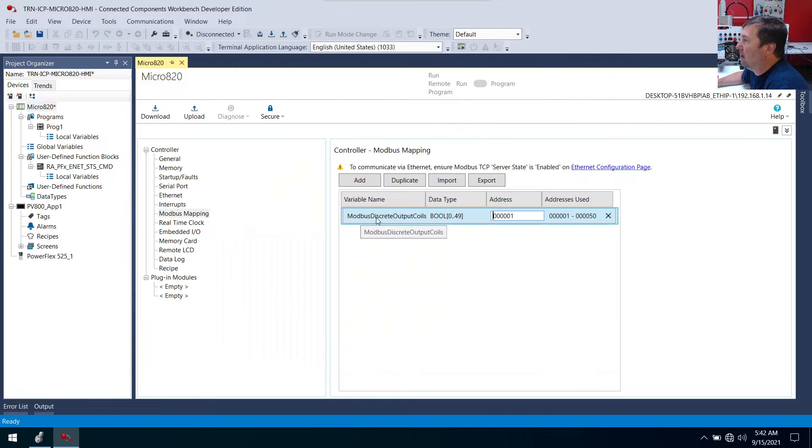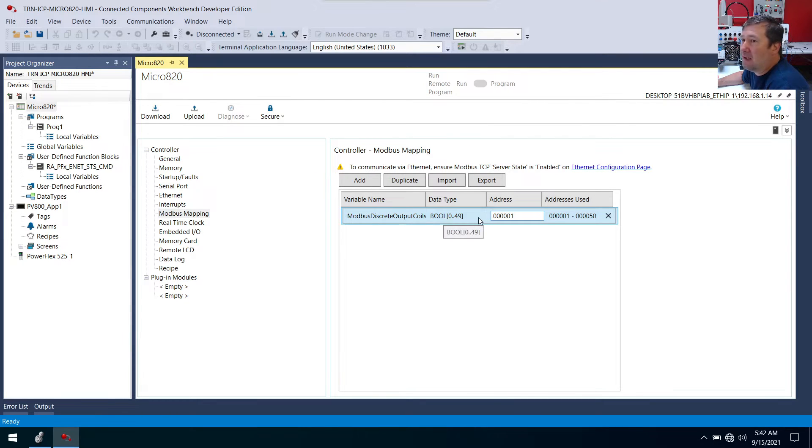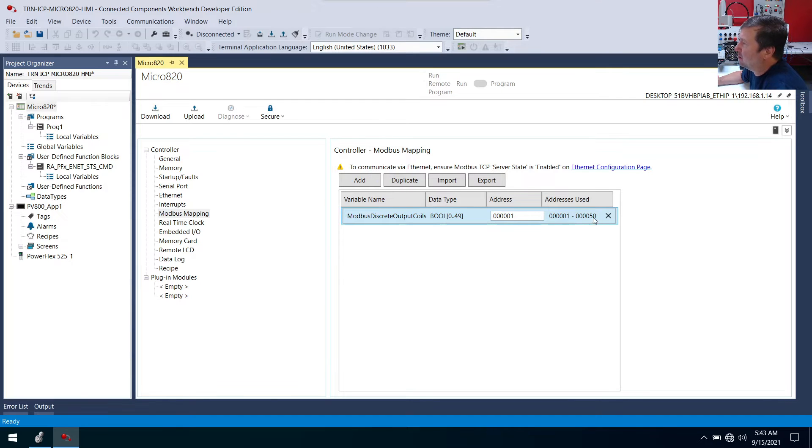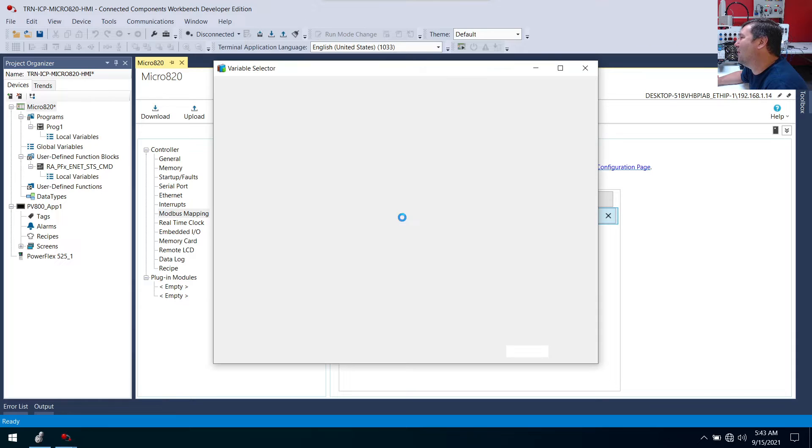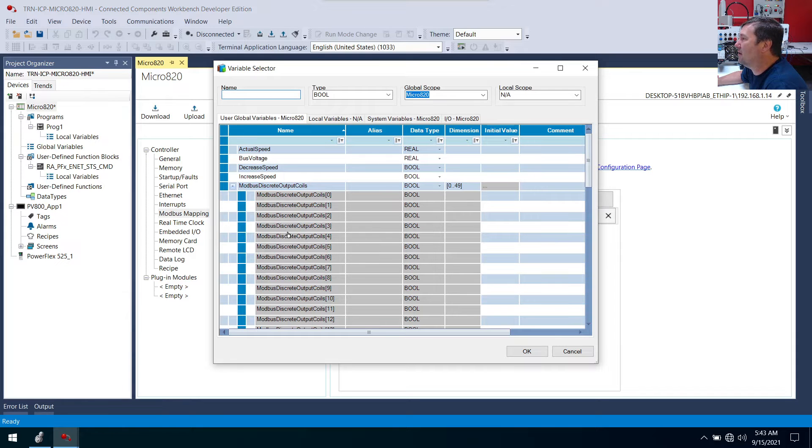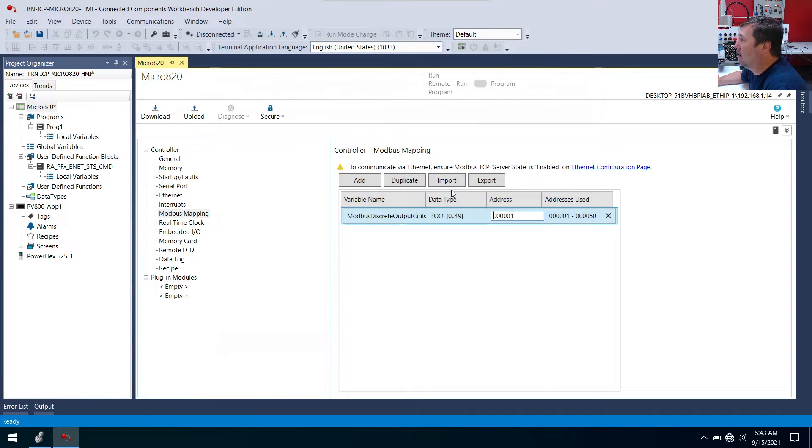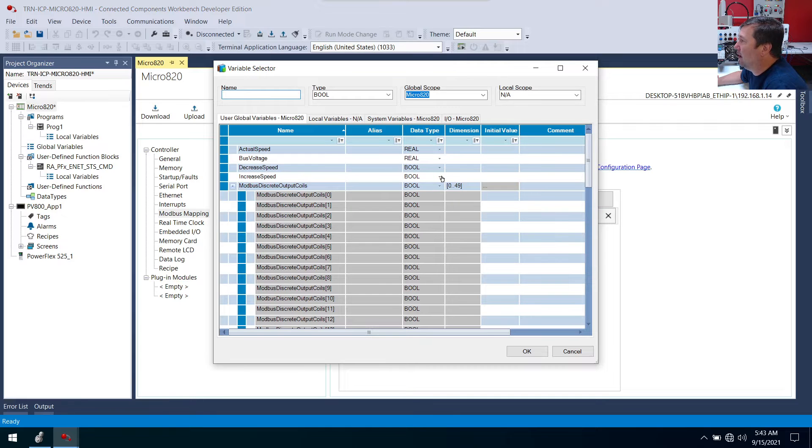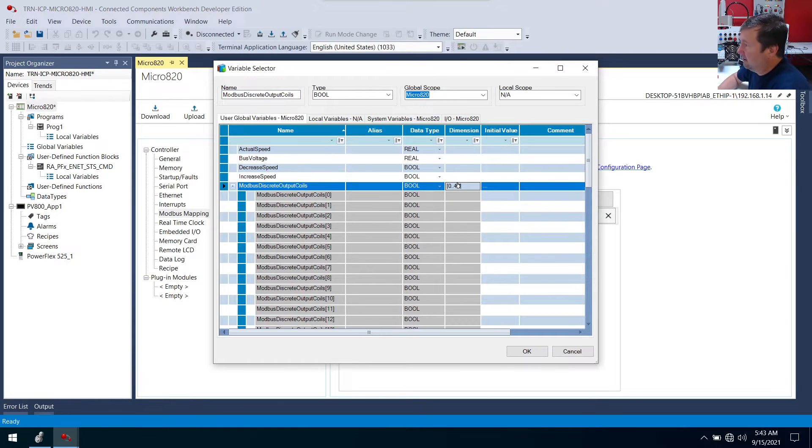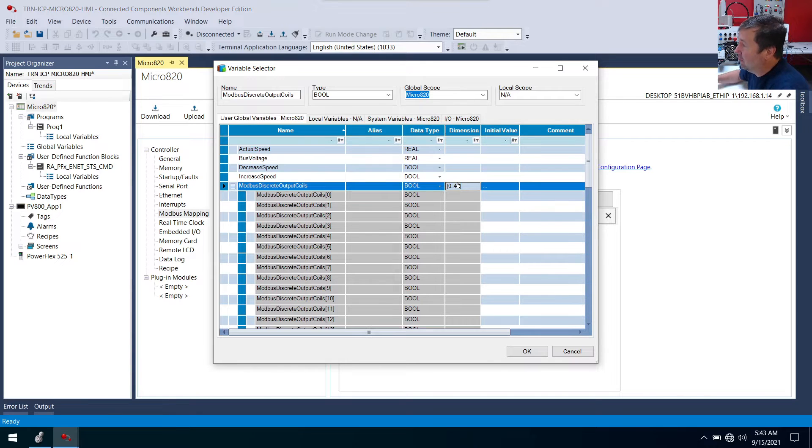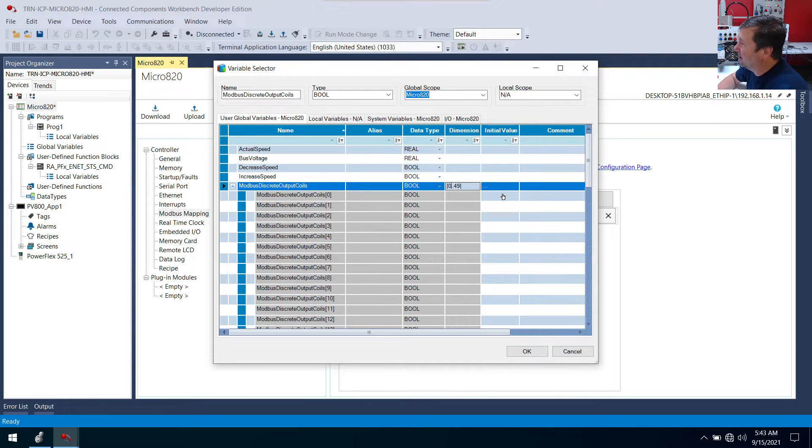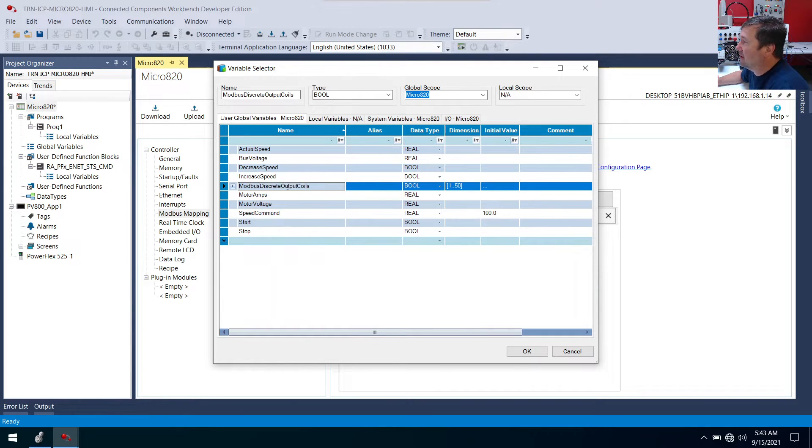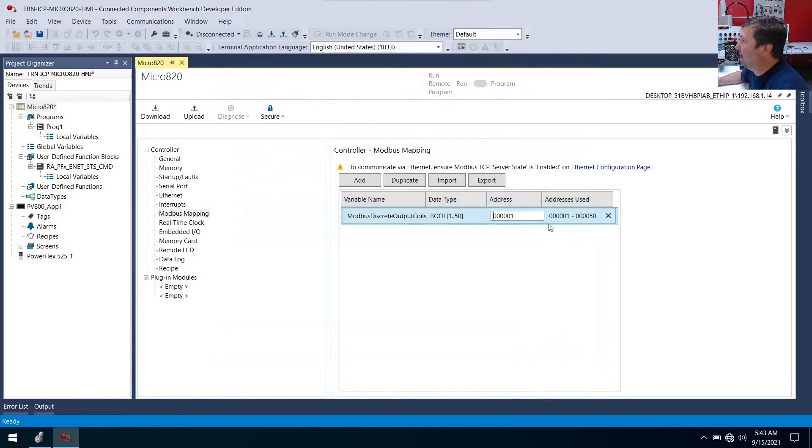Now we have Modbus discrete coils and 0 through 49. And we're going to leave this at the default. It comes up with 1 through 50. Now notice we're putting 0 through 49 in 1 through 50. That's a little confusing. So I'm actually going to double click on this. Here's one cool thing about connected components is in Studio 5000 we would start with 0. We don't actually have to do that connected components. I'm going to make this 1 through 50.